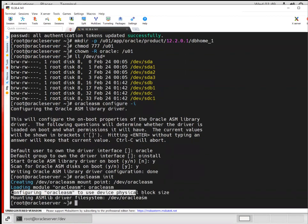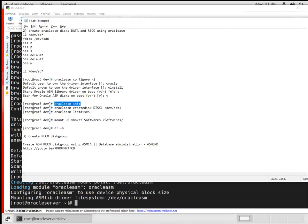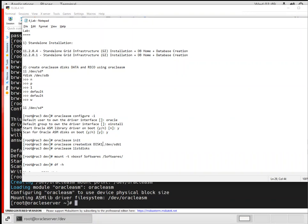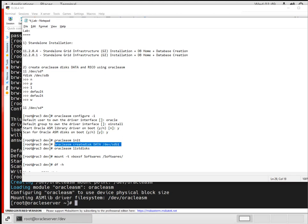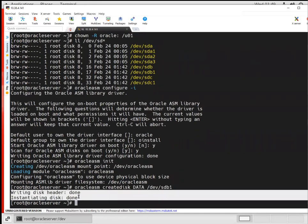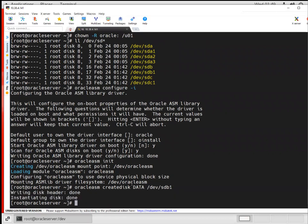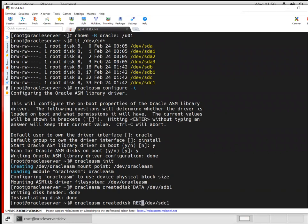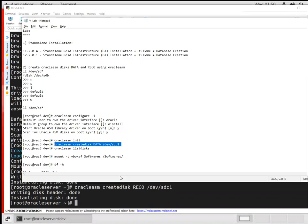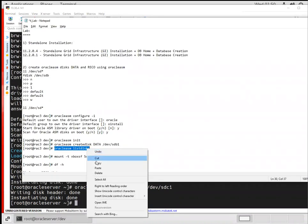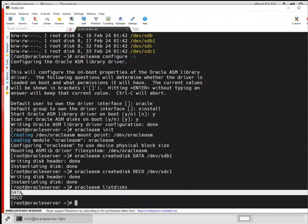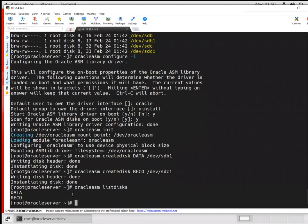After that, I'll do 'oracleasm init'. You can see it's mounted. Now I can directly create disks. Instead of 'disk', I'll name this one 'data' with the sdb1 disk. It's written and scanned. Then I'll go with 'reco' for sdc1, and instead of data I'll make it reco. If I do 'oracleasm listdisk', I should be able to see those disks. Data is ready and reco is ready. Now we're good with both data and reco.